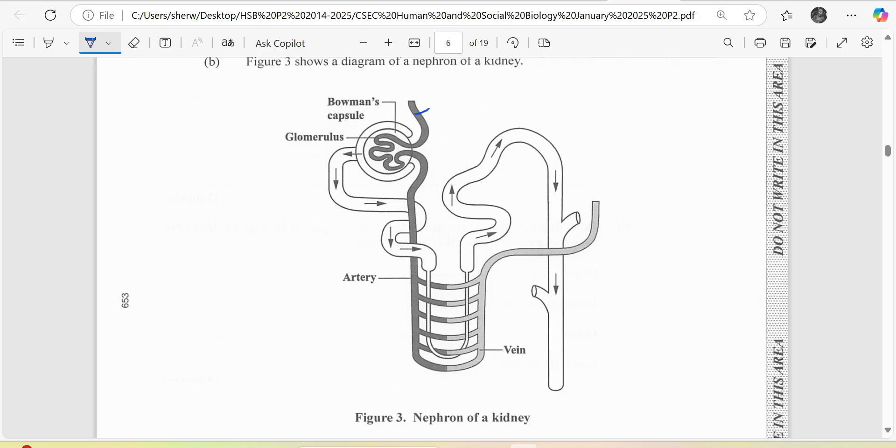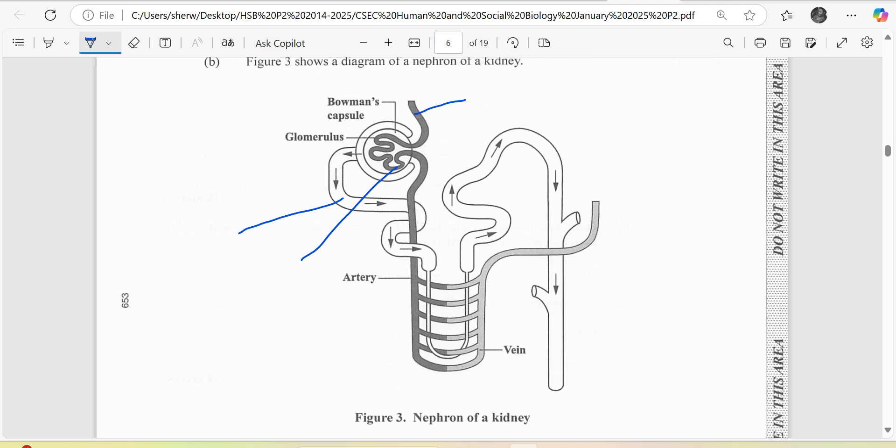This here is the afferent arteriole. This here is the efferent arteriole. We have what is called the Bowman's capsule in this area, and you are seeing what is called a glomerulus. Over here we have the proximal convoluted tubule or first convoluted tubule. Here we have the loop of Henle. Here is the distal convoluted tubule or second convoluted tubule. And here we have the collecting duct.